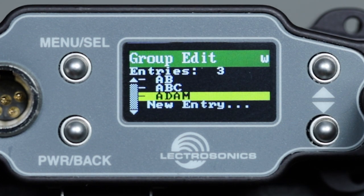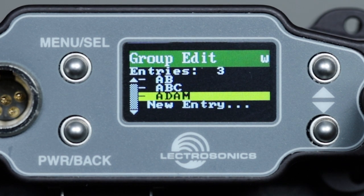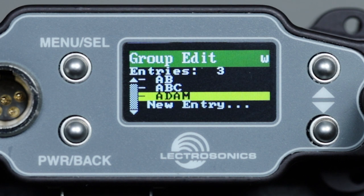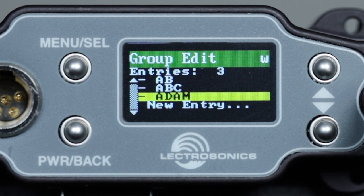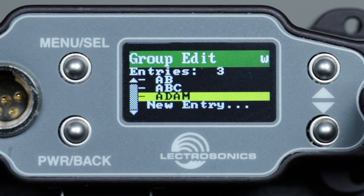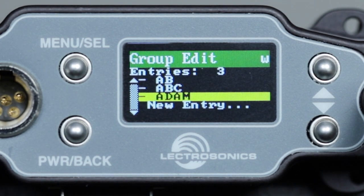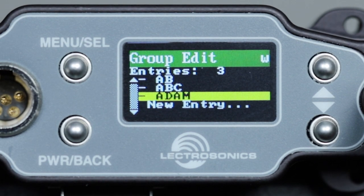If all of your transmitters are the same type — for instance, all SMWBs — leaving the compat mode as no change will work well. However, for frequency groups of mixed transmitter types, for instance SMWBs and DBSMs, I recommend that you specifically enter the compat mode for every group entry, not leaving anything to chance.